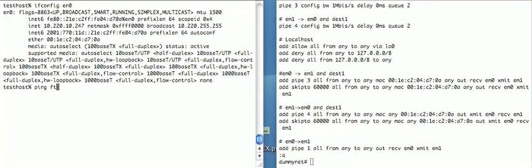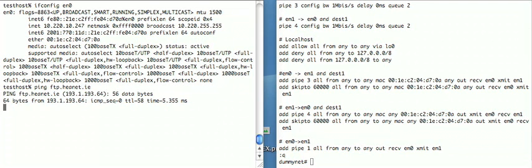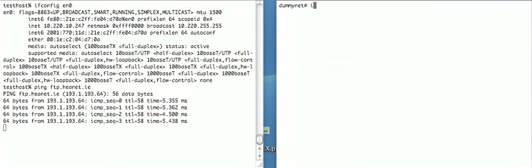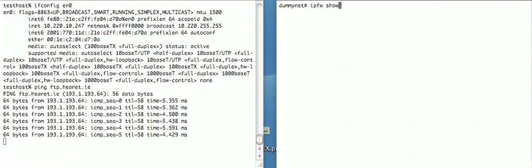So let's start with a ping. This is actually out to the real internet. This DummyNet box is between the test host and the real internet. We're going to watch and see what happens.